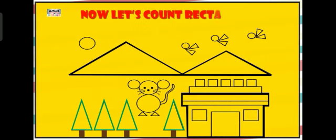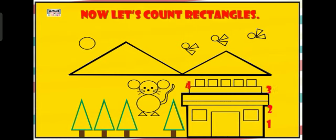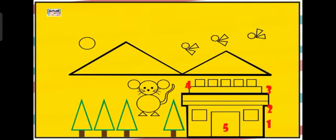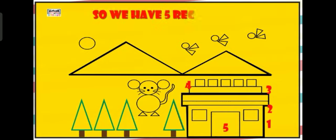Now let's count rectangles. 1, 2, 3, 4, 5. So we have 5 rectangles.